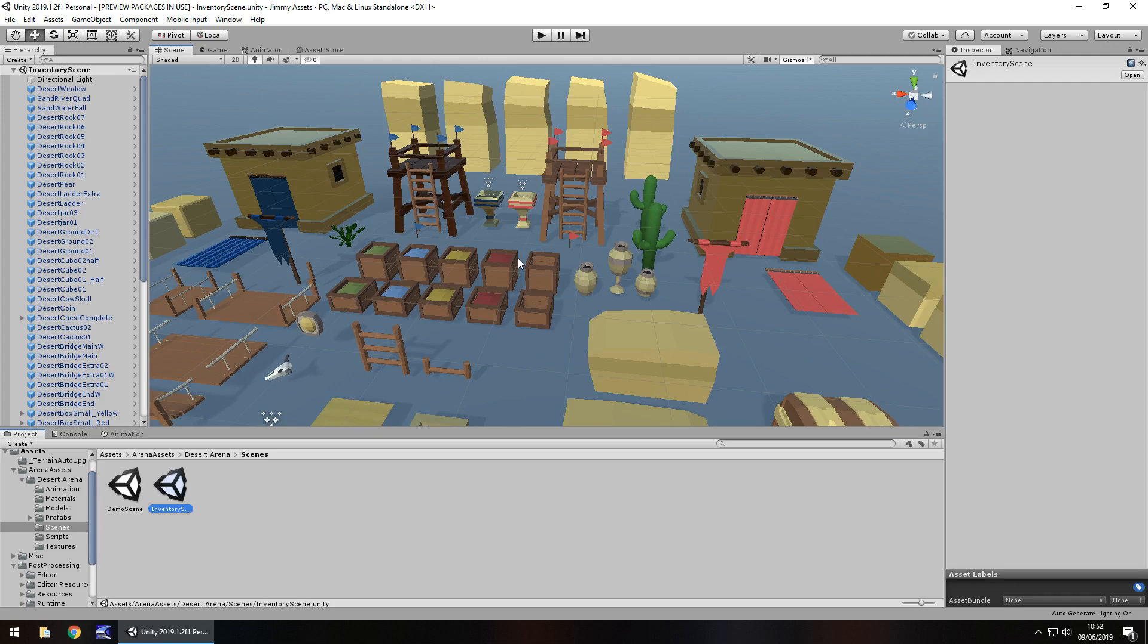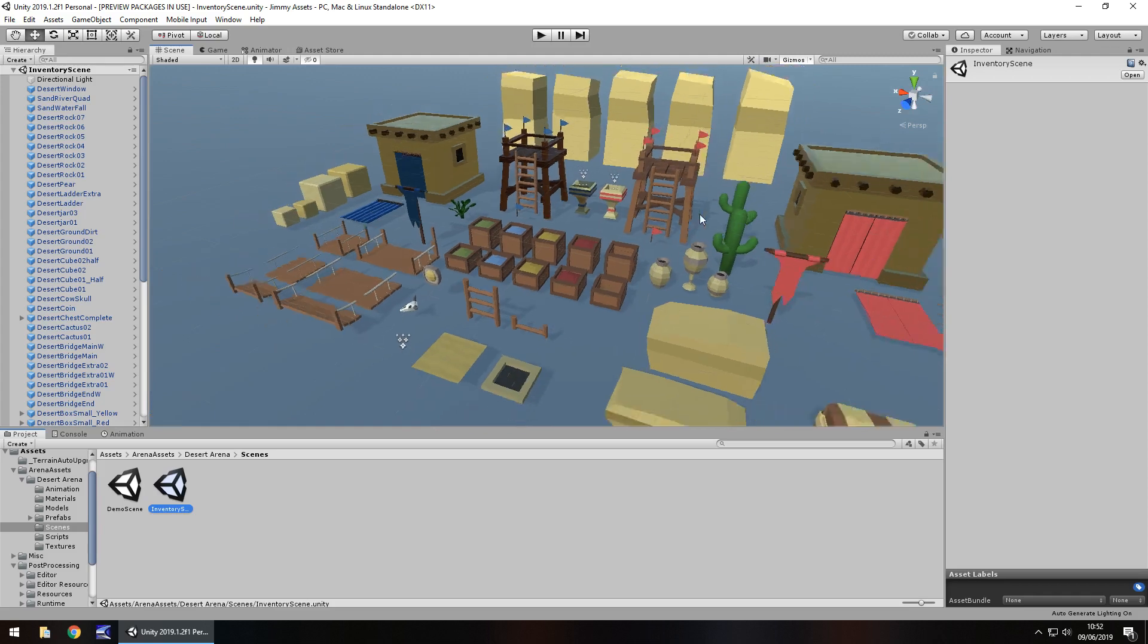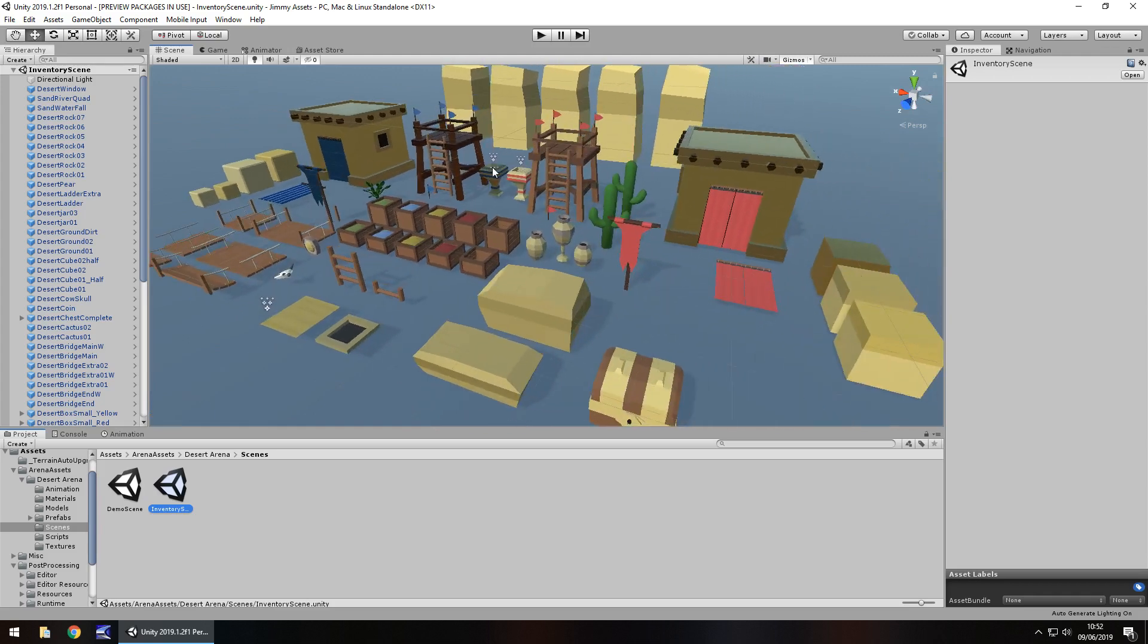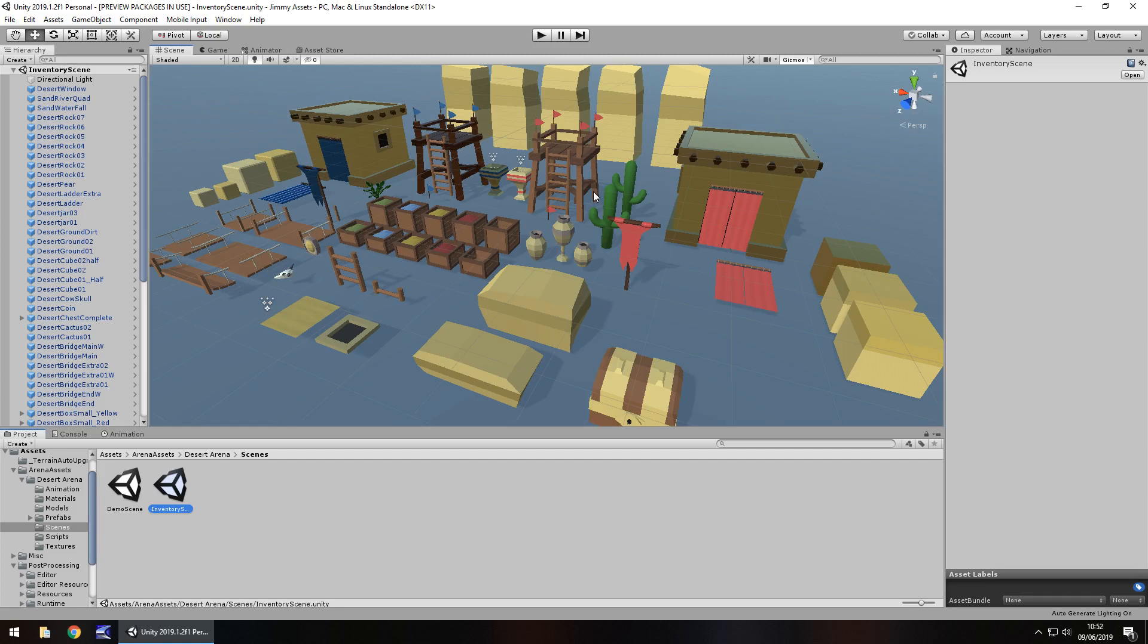So guys, have you used this asset? Tell me what you think of it in the comments below. Do you like it? Do you not like it? What don't you like about it? What could be improved? All that kind of thing. And if you've got any assets on the asset store, whether it's free or paid, let me know because I'd love to take a look and possibly review it. Don't forget, click subscribe, click the bell icon as well, stay up to date with everything I have on video game development on my channel. And guys, thank you very much for watching.